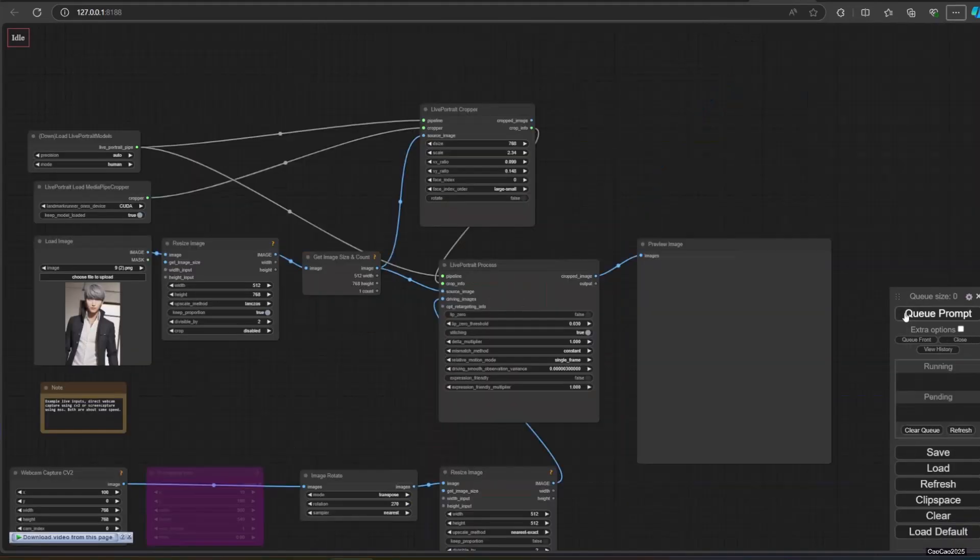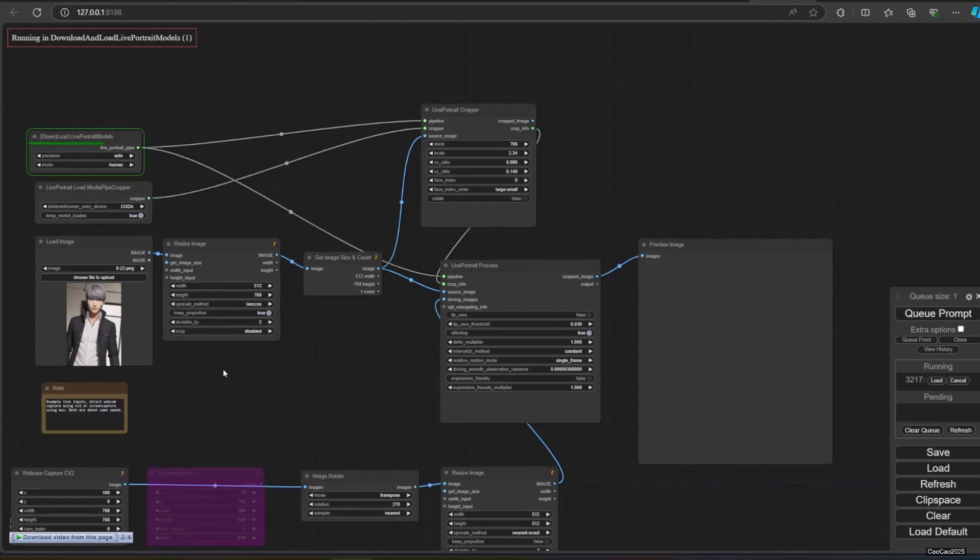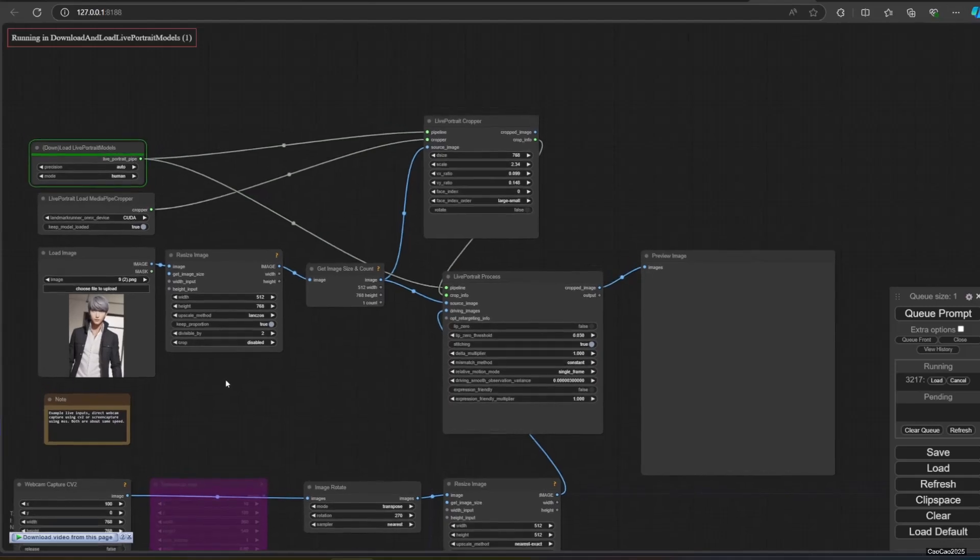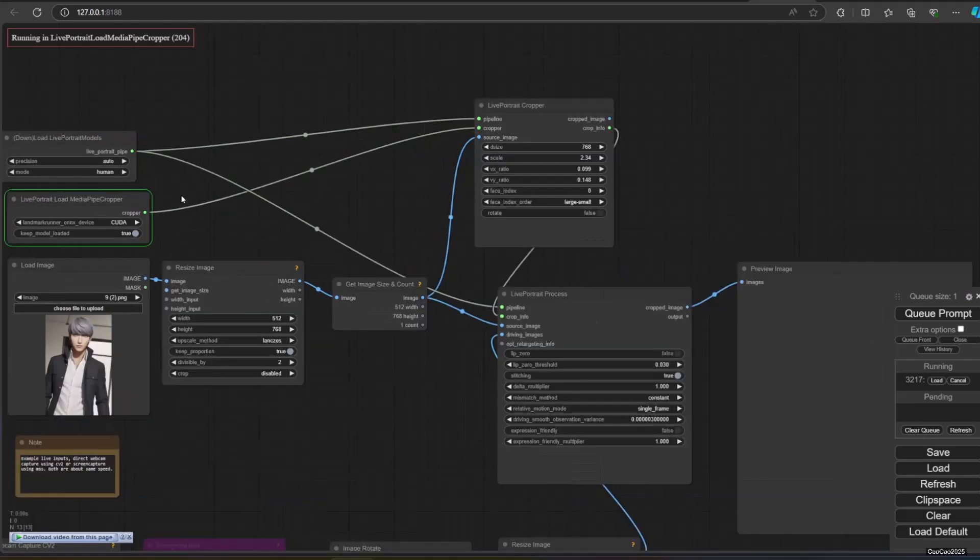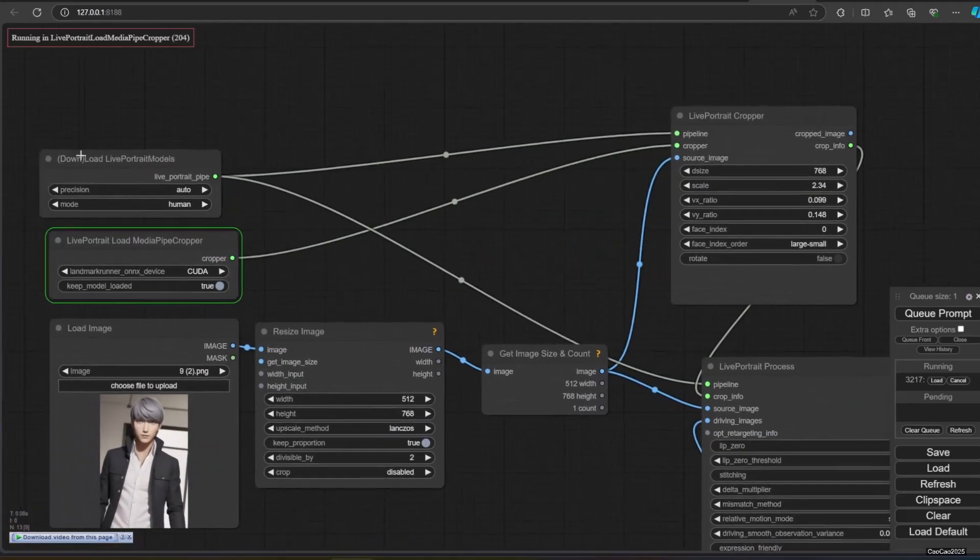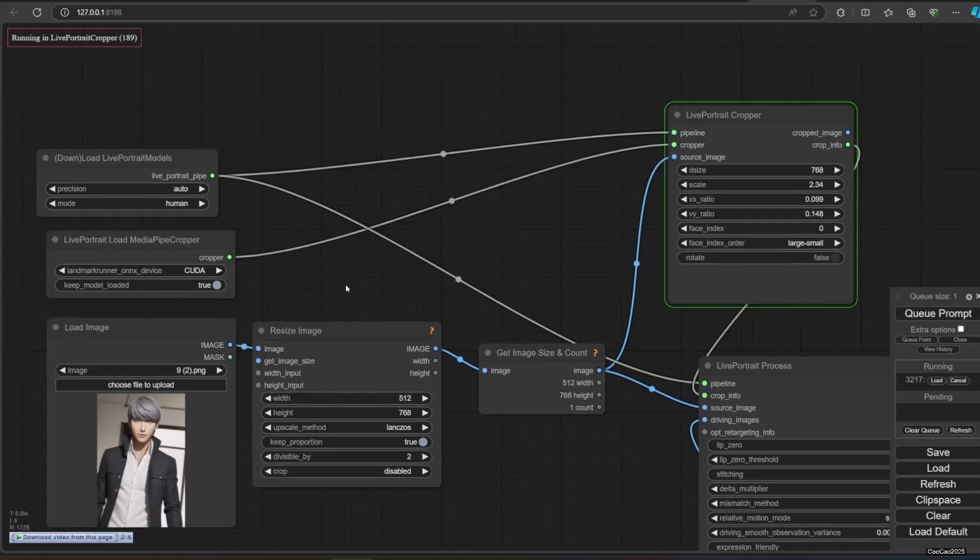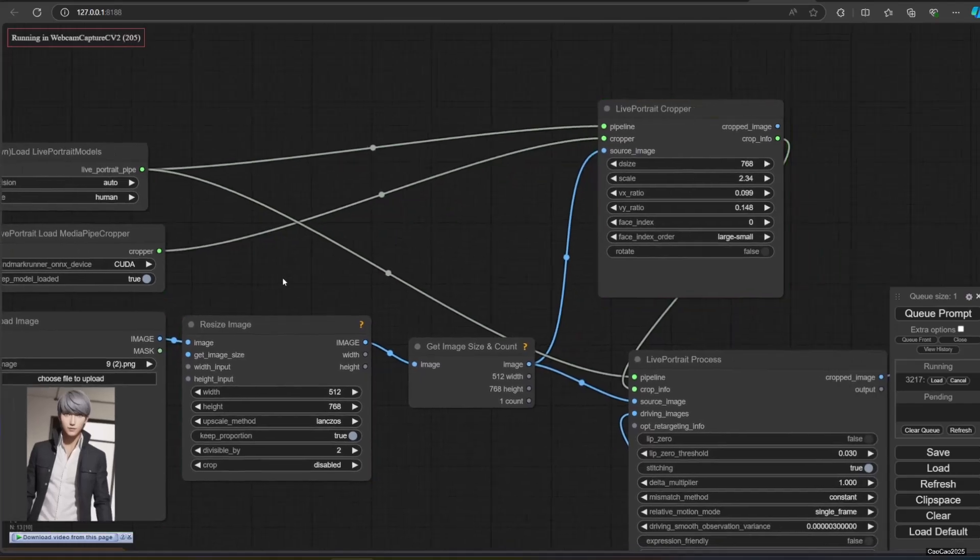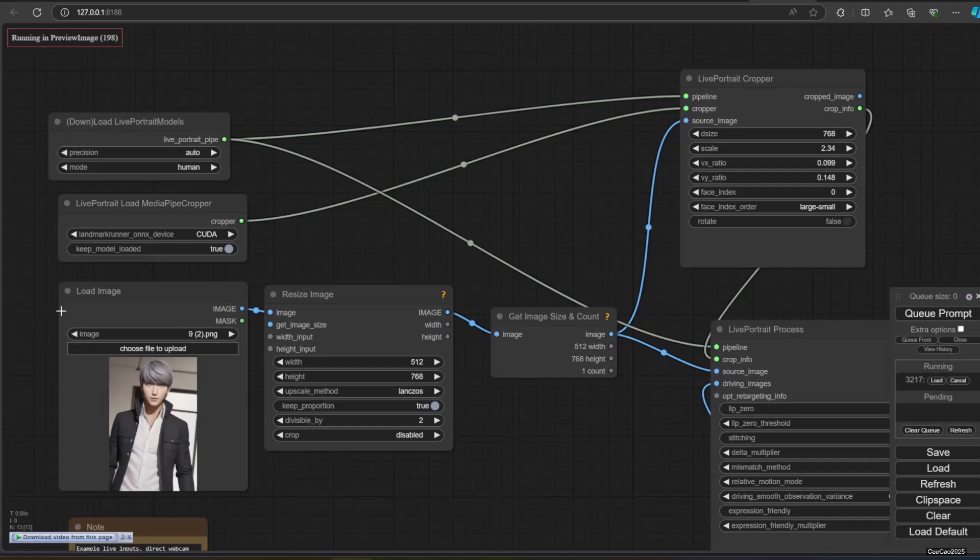After that, in Load Image, select or upload the picture that you want to use as a new face. Set up the size accordingly. For Live Portrait Load MediaPipe Cropper, select what you want. You could use CPU, CUDA, Torch, and other. Each will download its own model. Webcam Capture CV2 will be the one which calls the webcam picture.